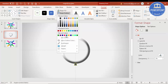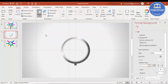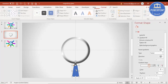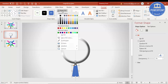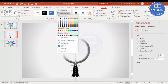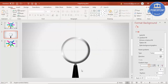Set the shape outline to no outline, then make one more trapezoid that is bigger. Make sure it is properly aligned and give it a dark color. Set that shape outline to no outline as well.